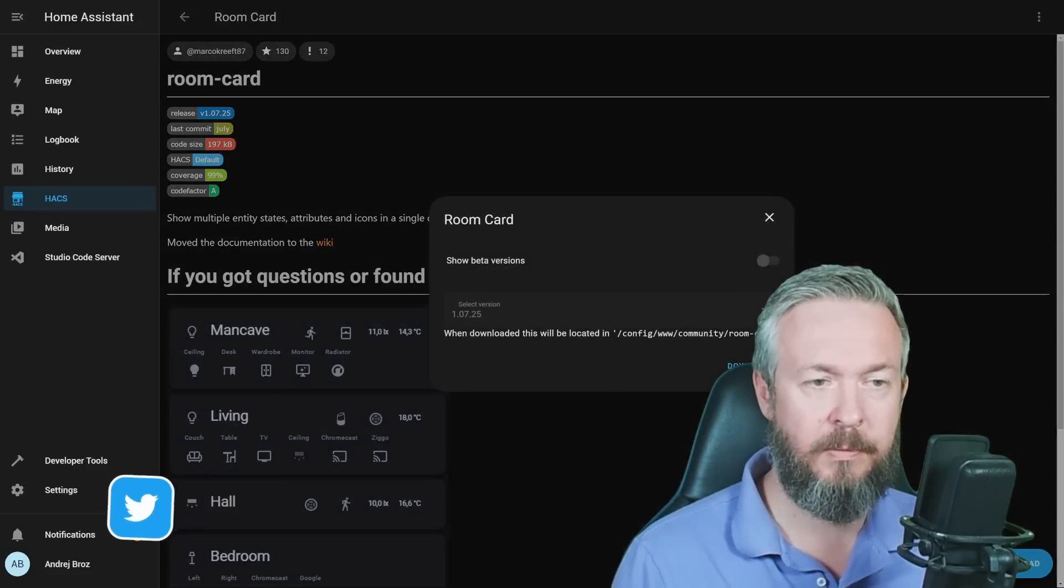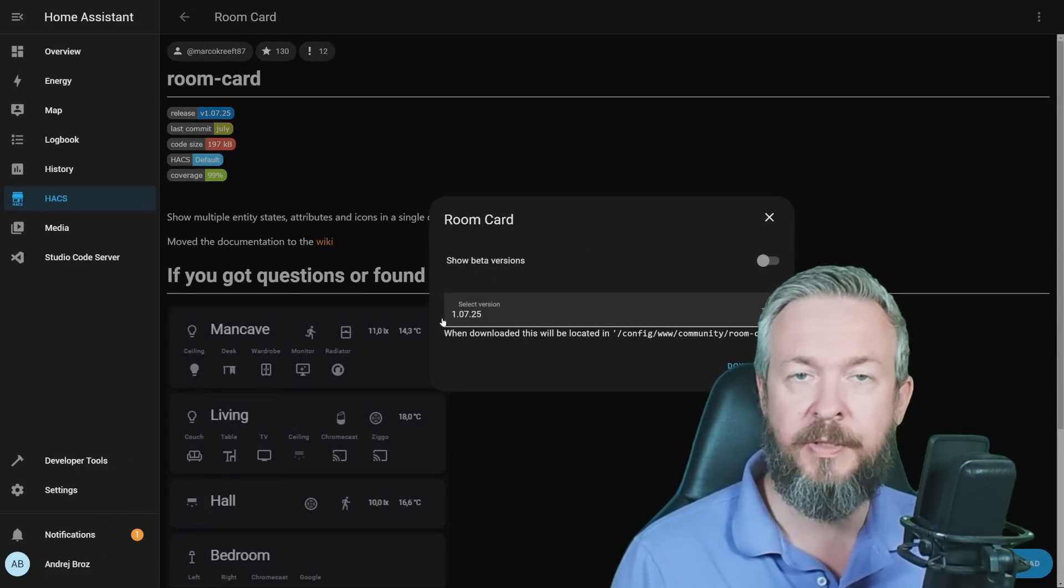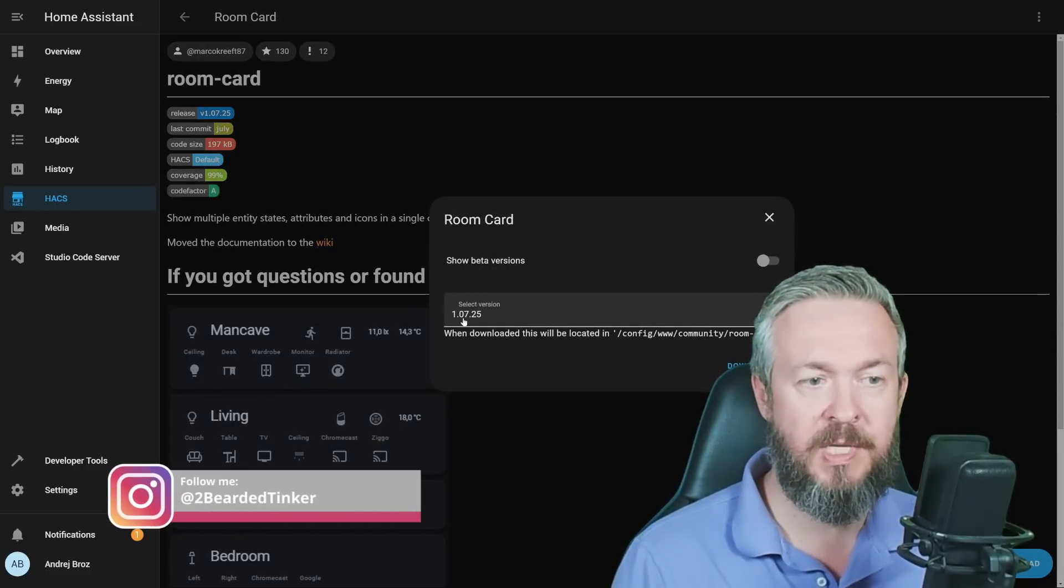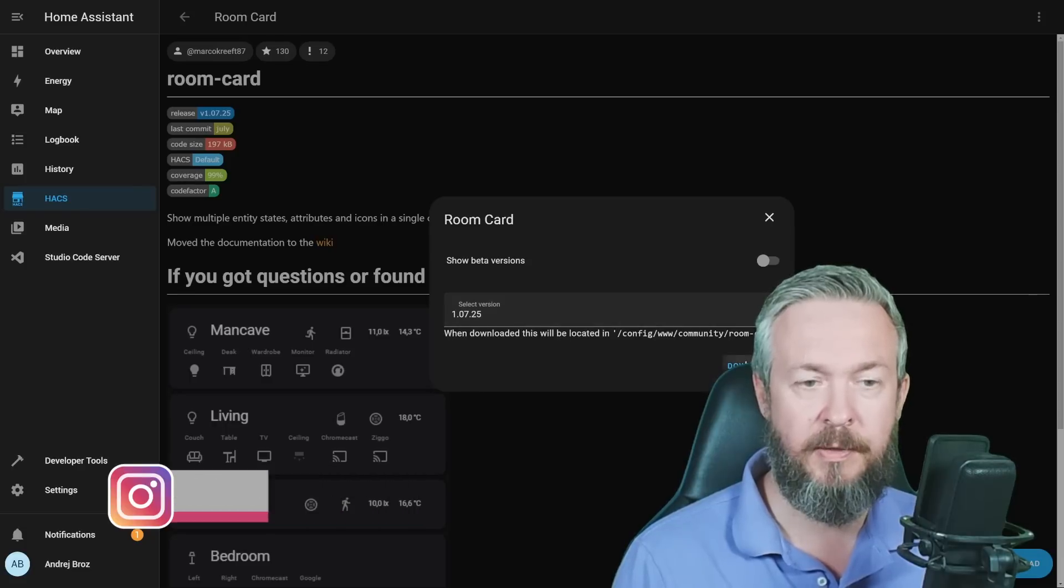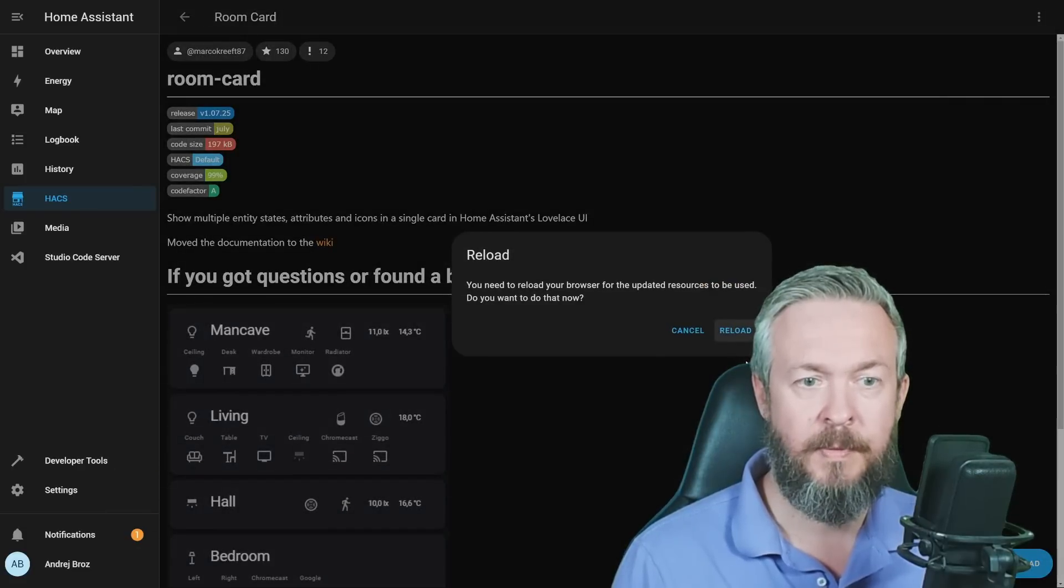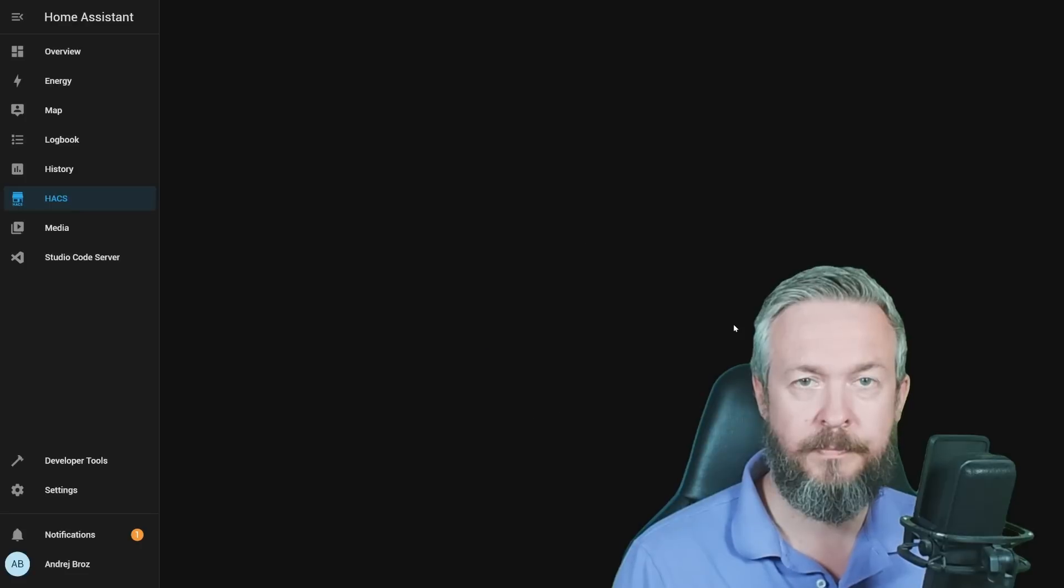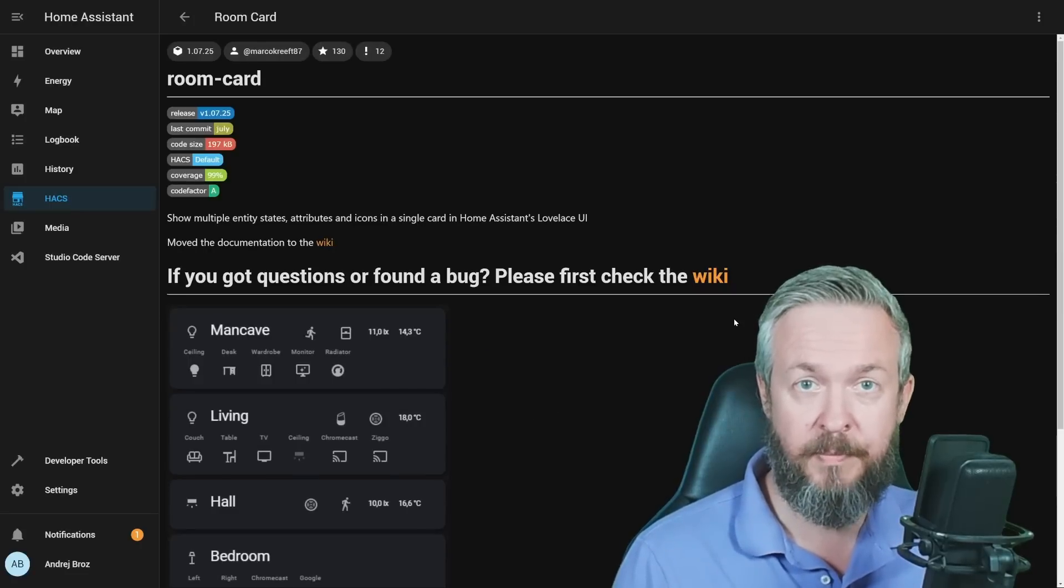Click on download and reload. At the time of the recording, the latest version is 1.07.25. Click download and reload. And that should be it.